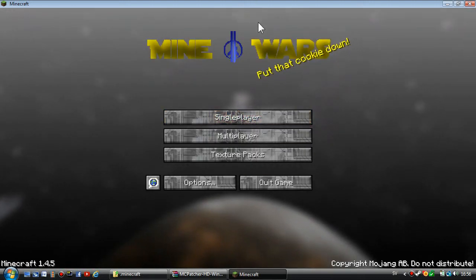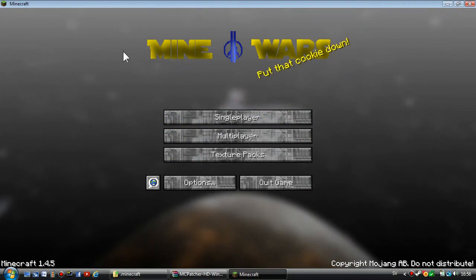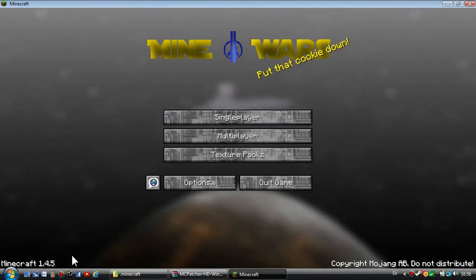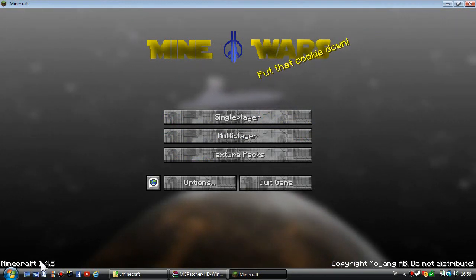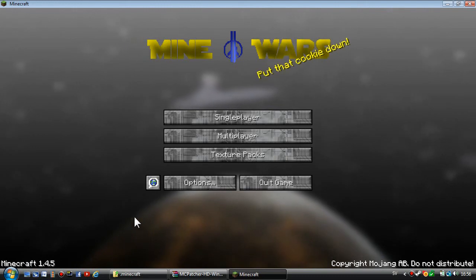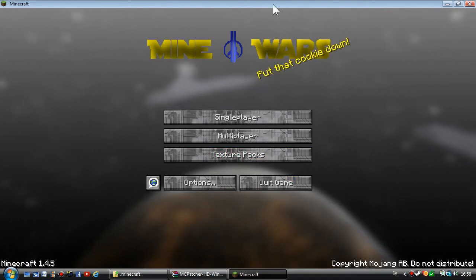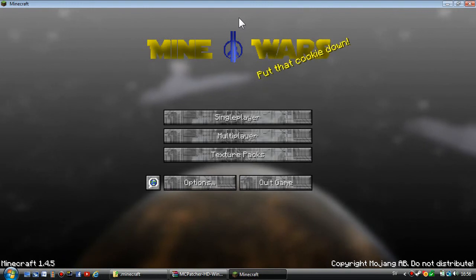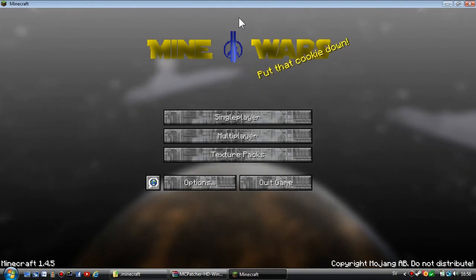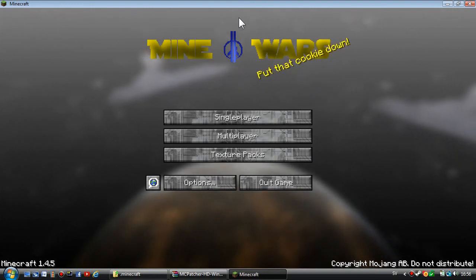As you can see, the texture pack works. It's for Minecraft 1.4.5. I hope it worked for you guys and I hope this video helped you.